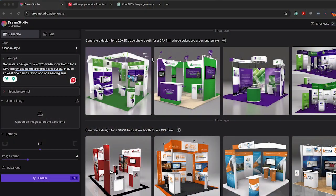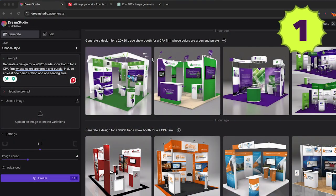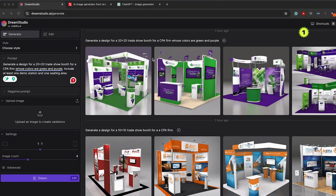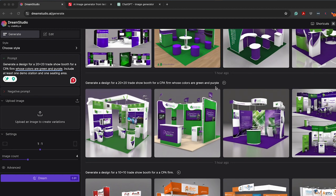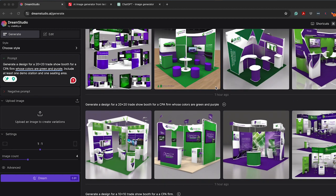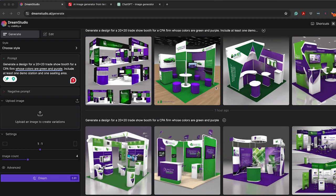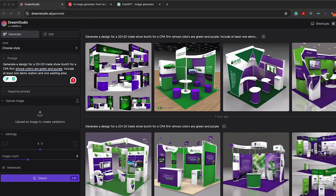Let's start with Dream Studio. I've asked it to build a 10 by 10 trade show booth for a CPA firm. As you can see, as I started to specify their colors are purple and green, you can get more detail, just like all AI tools. More input, better output.